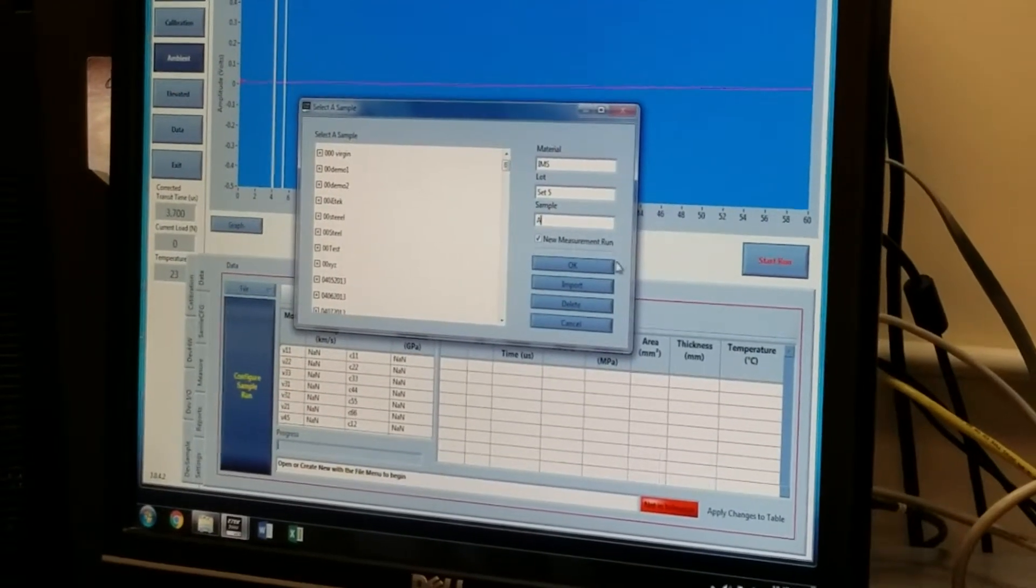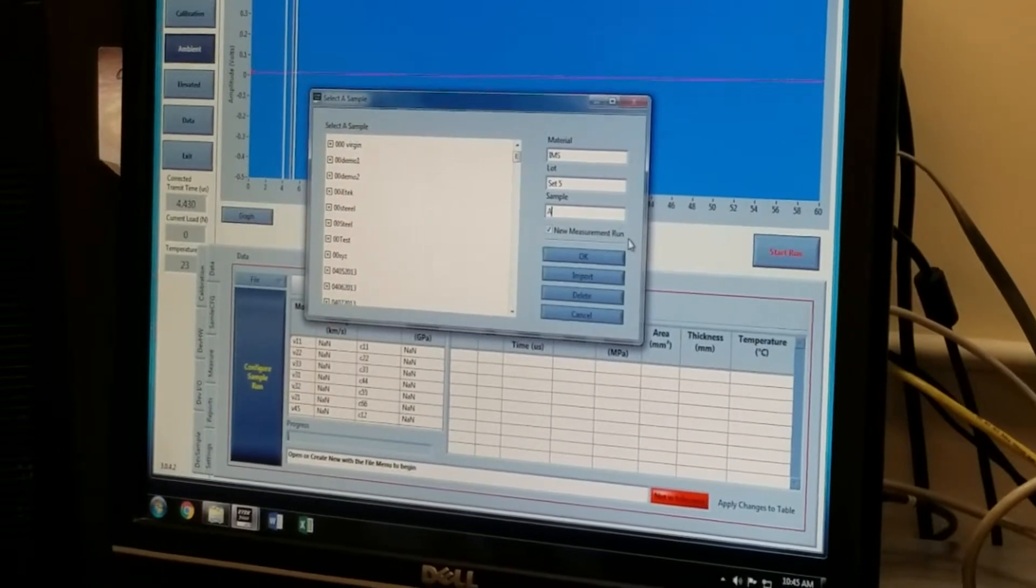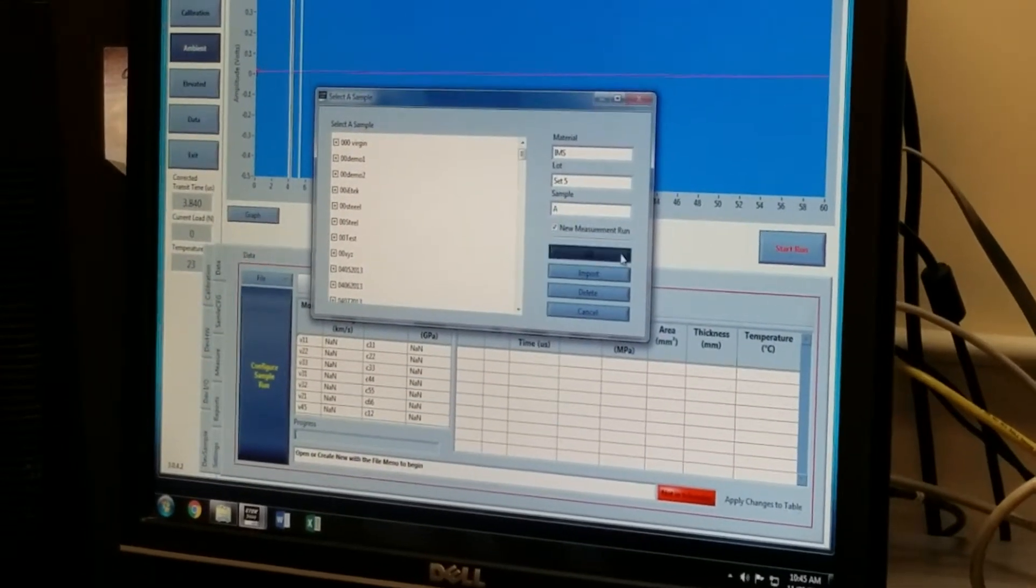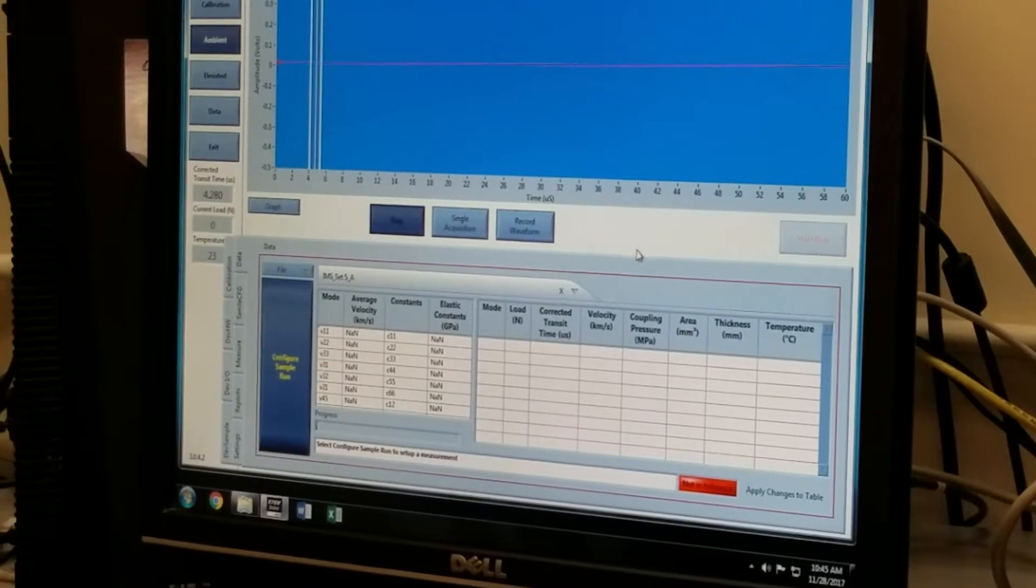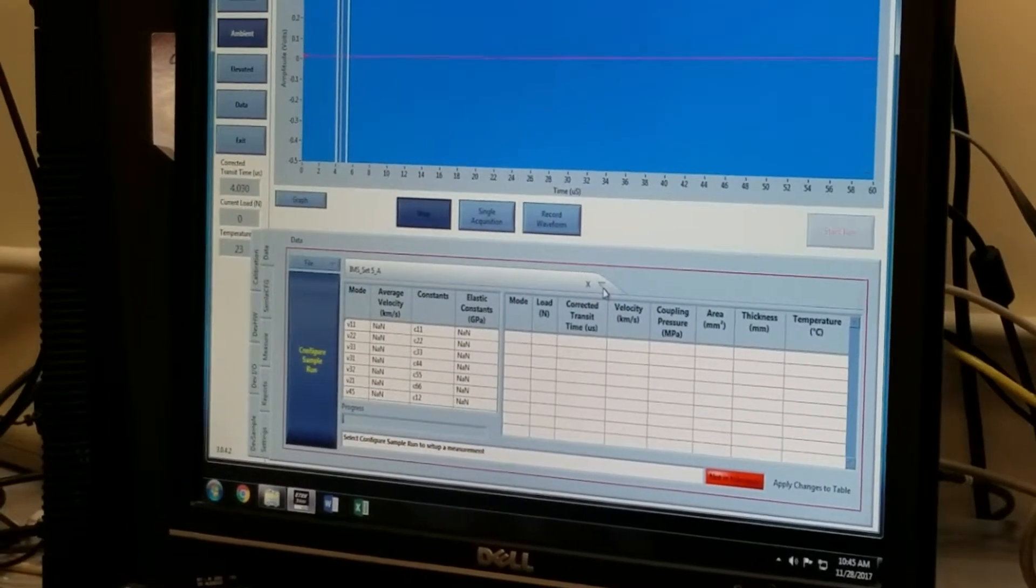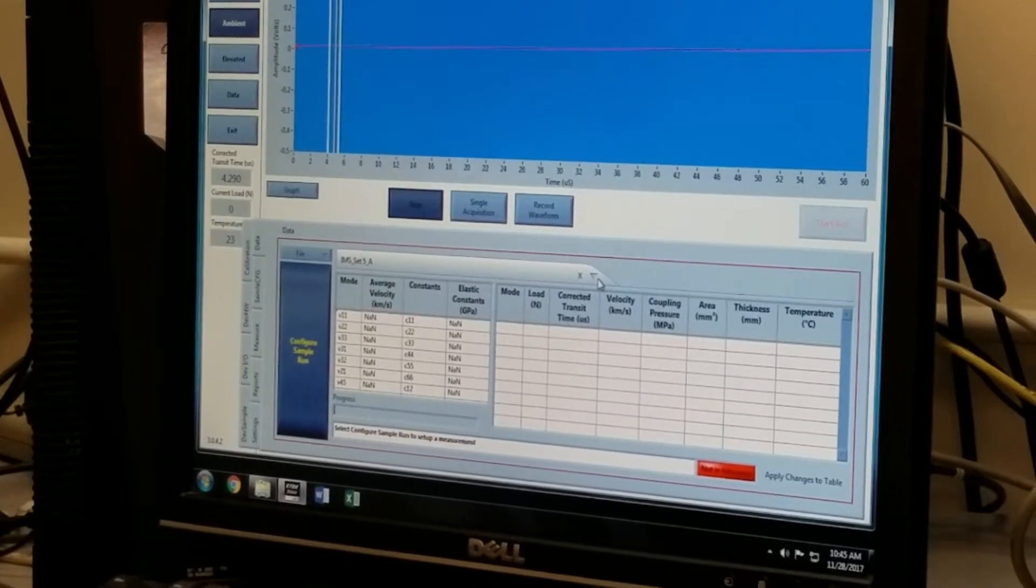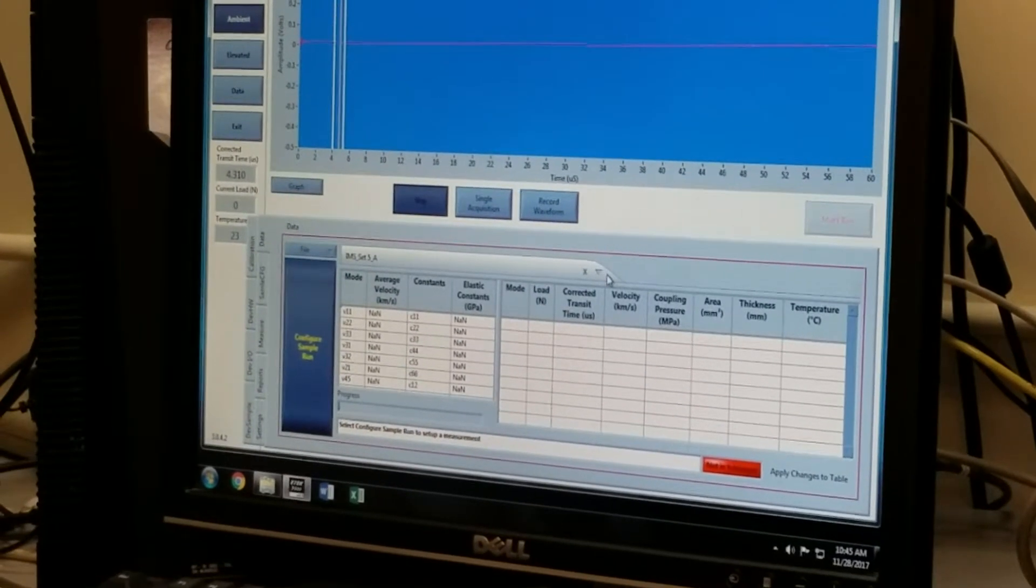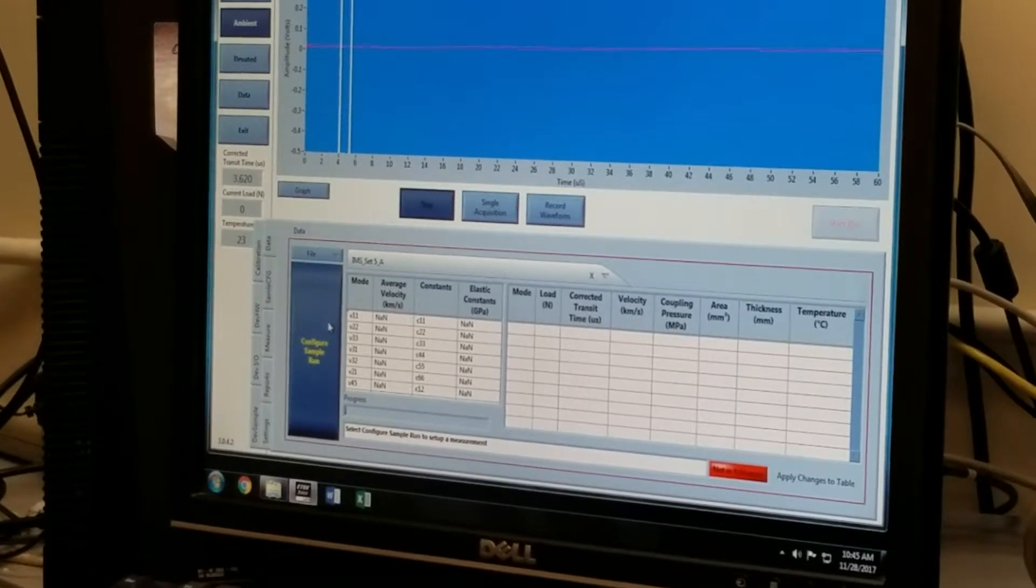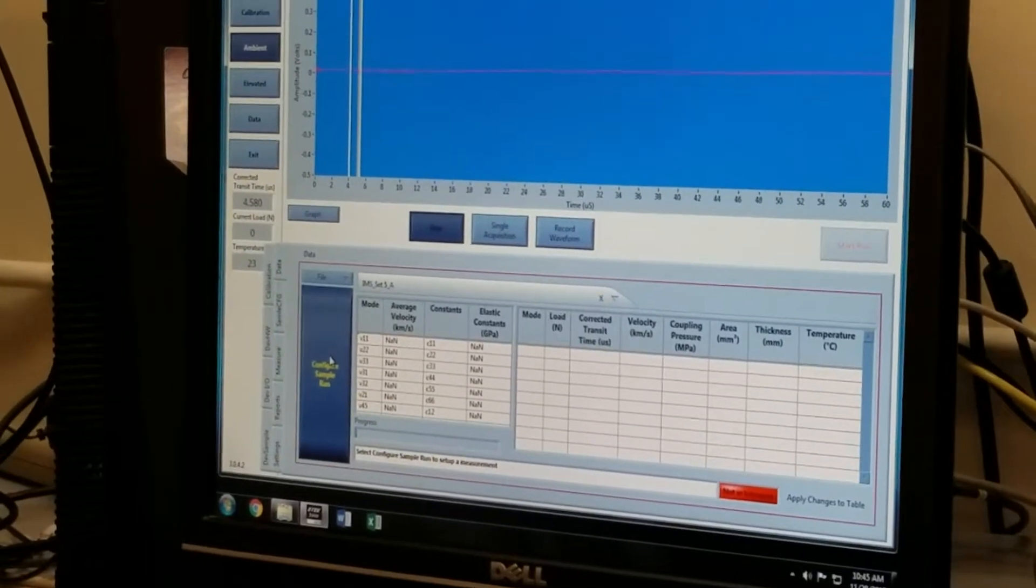The new measurement run is clicked because I have not measured these samples before, and now I'm going to press OK. At this point, I essentially will repeat for the B and C sample, but for demonstration purposes, I'm going to continue on with sample A.